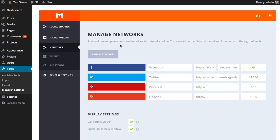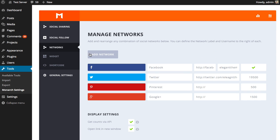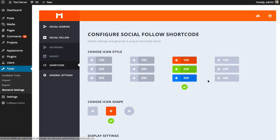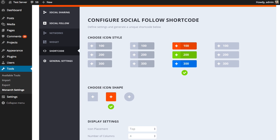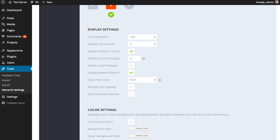Okay, so we've added our networks. I'm going to save my changes and move on to the shortcode page. This is where we can generate a shortcode to display those networks anywhere on our website. So I click the shortcode link and here are all the different various settings we can use to configure our buttons.